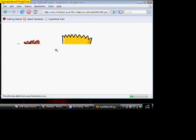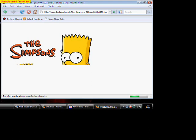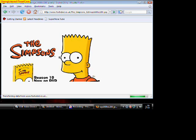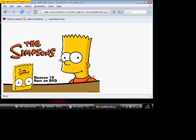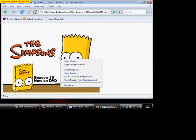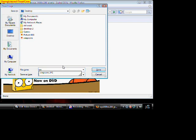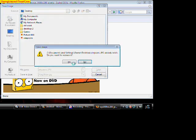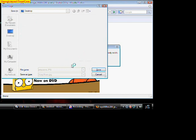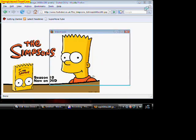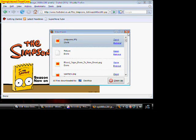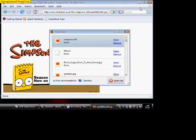Once we're at the picture, right click it, save image as, and just name the file Simpsons, and just minimize or exit, doesn't matter.